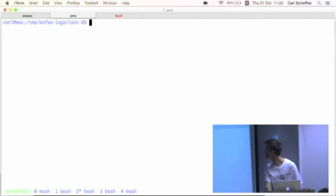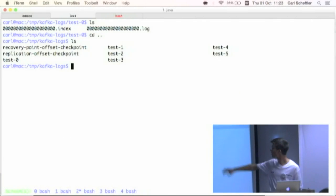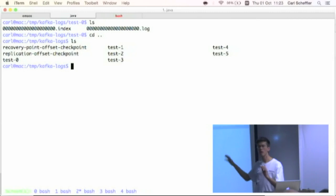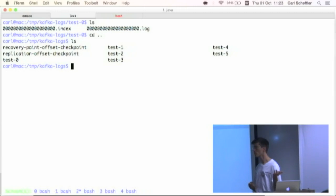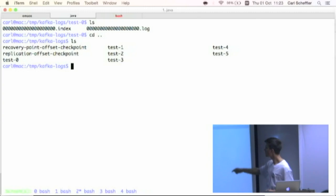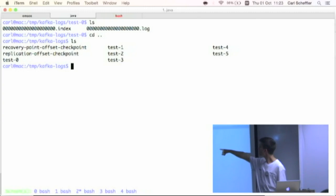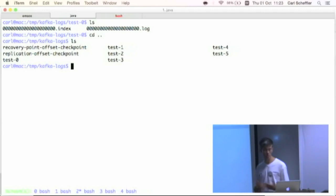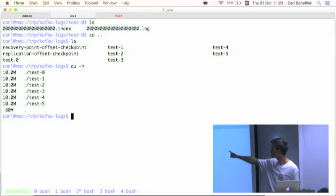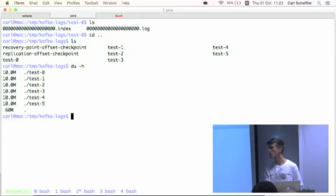This is what the Kafka logs directory looks like. I have a topic called 'test'. I haven't talked about topics — logs are grouped by topics. It's a useful way of saying these events belong together. You might have an order tracking topic, a user tracking topic, a MySQL trace topic, and so on. My test topic has six partitions, from zero to five. Consumer offsets and things like that are also stored as topics in Kafka — it just uses its own infrastructure to provide that functionality.